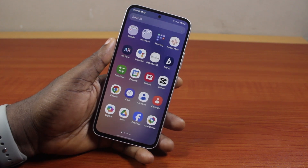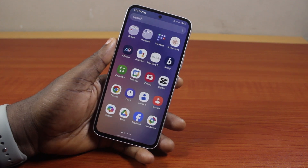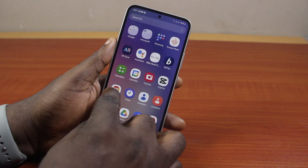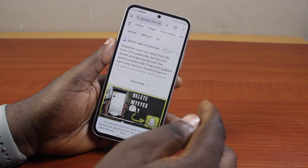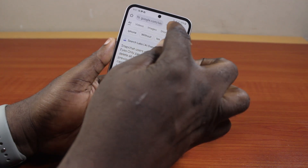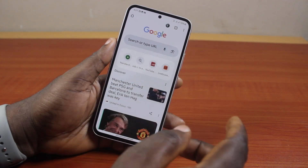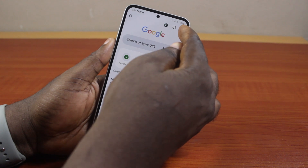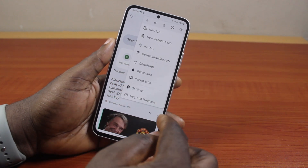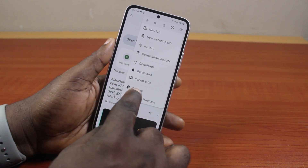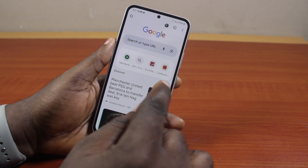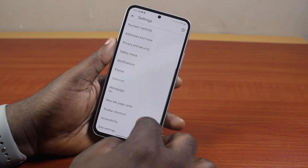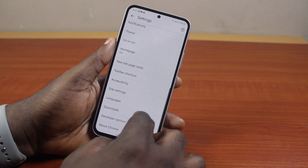To remove a saved password on Google Chrome, open the Google Chrome browser. Then, on any page, click on the three dots at the top right. From the menu, come down and click on Settings.